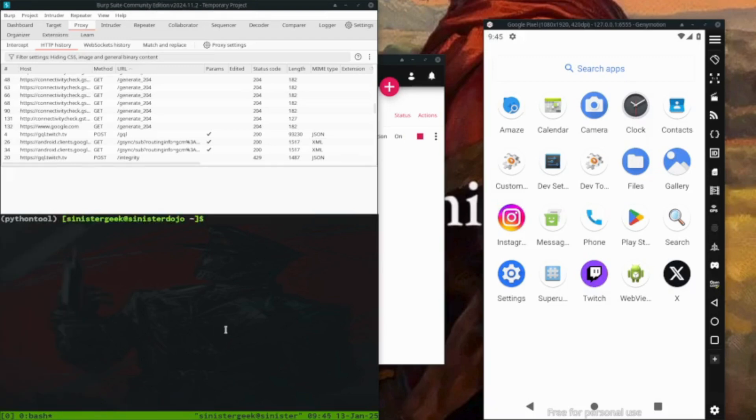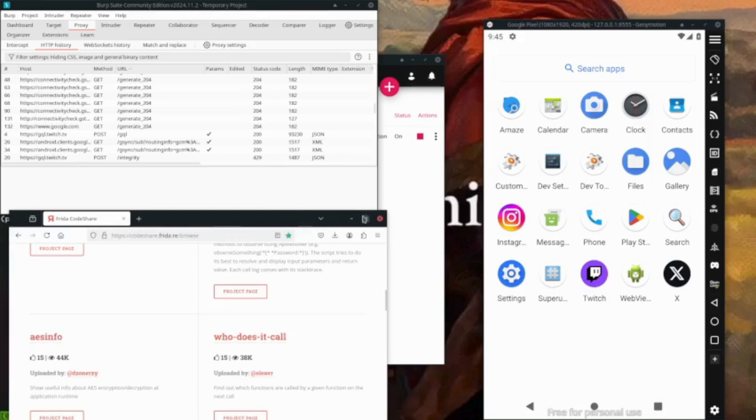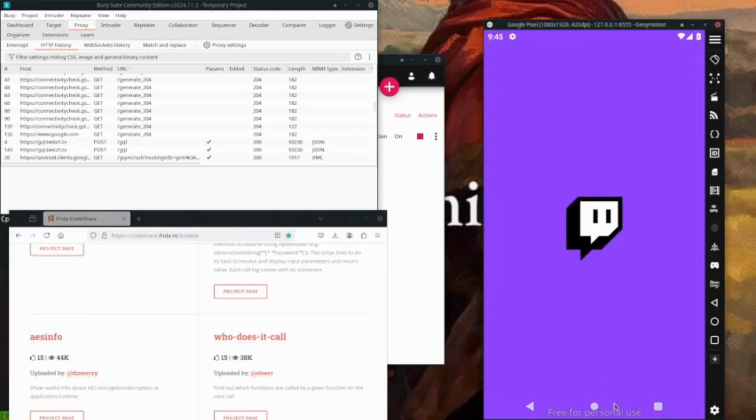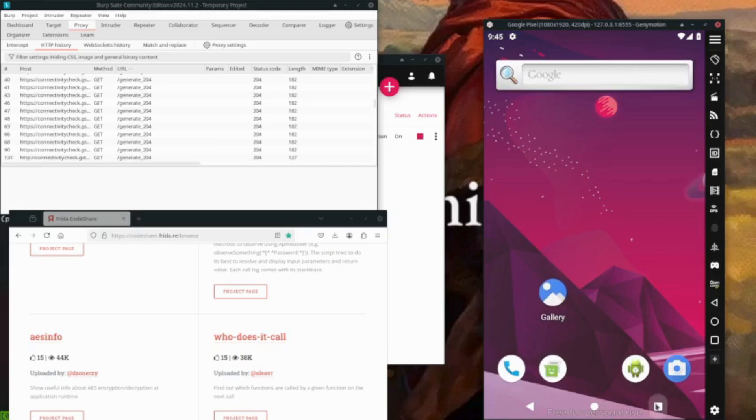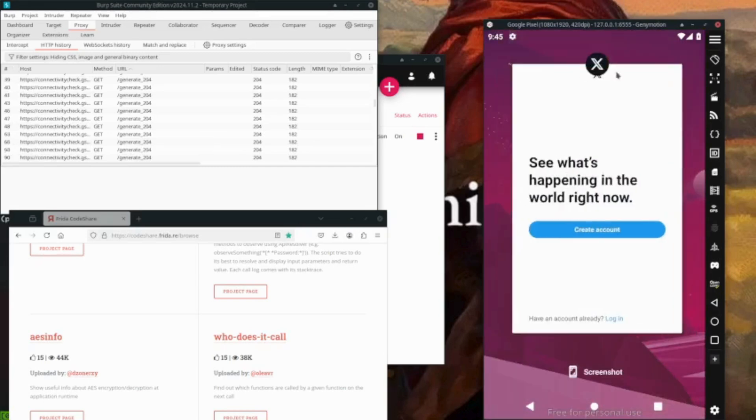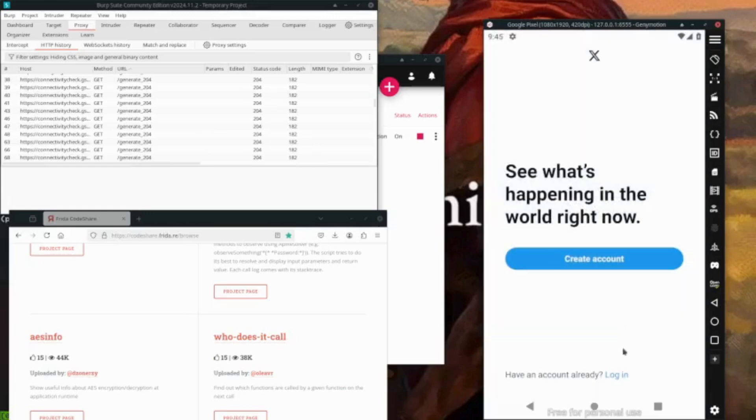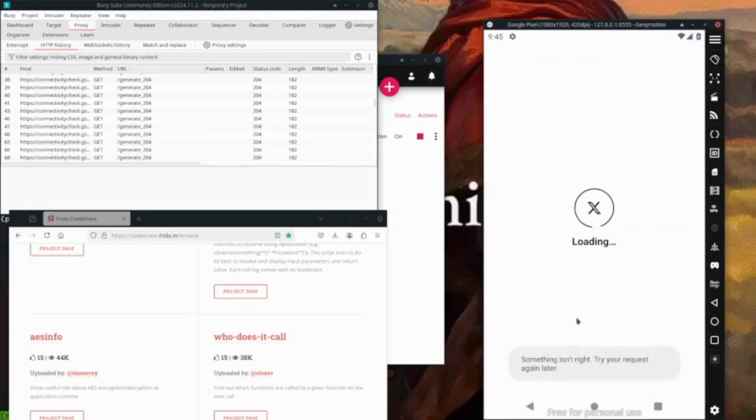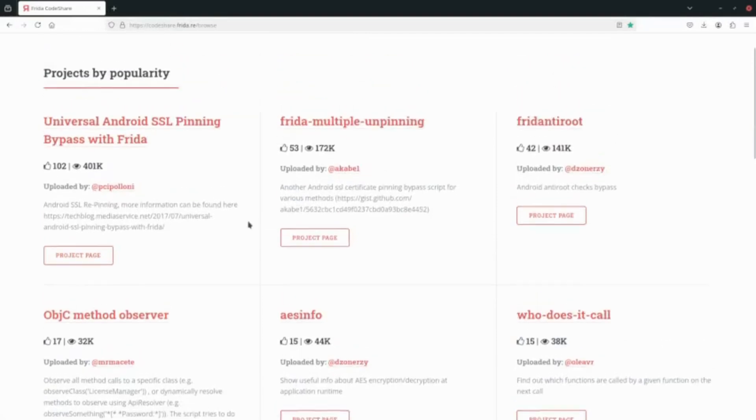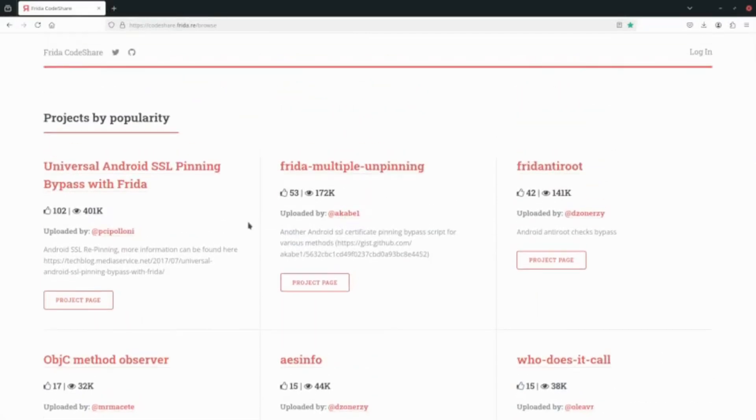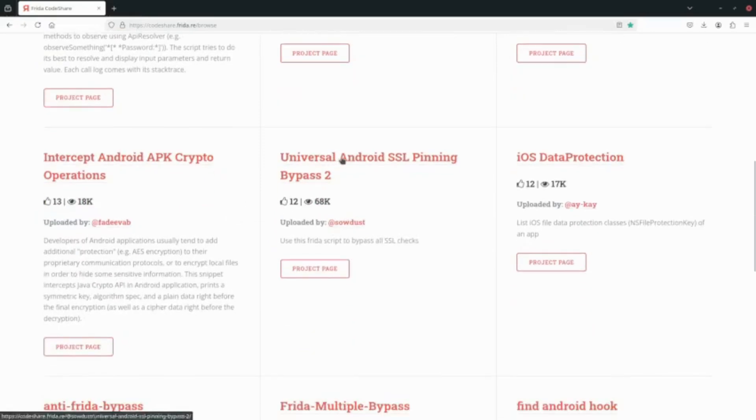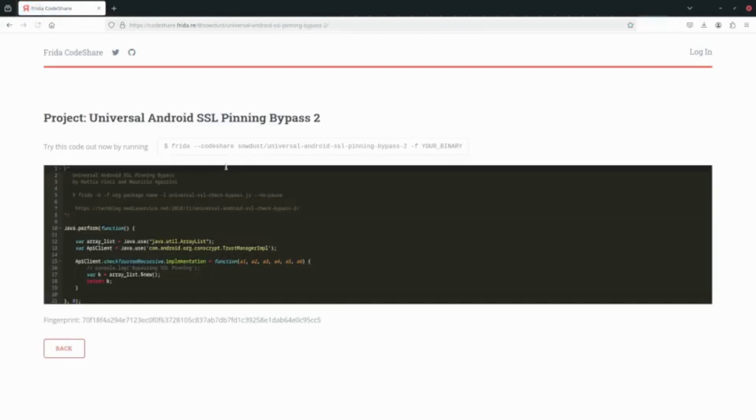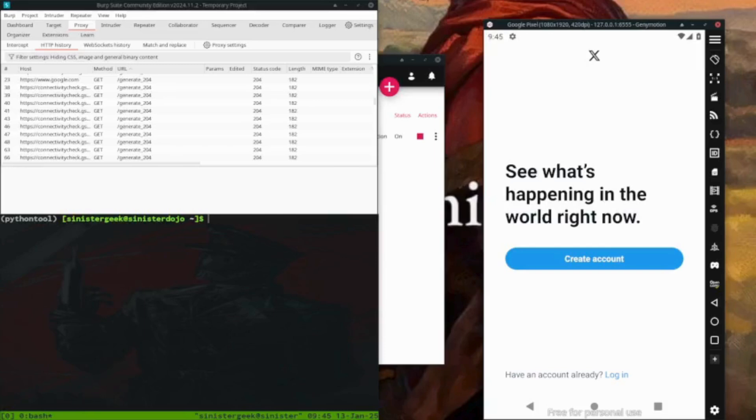Let's open the ADB shell. Before that I want to show you how we are going to bypass the SSL. Here we have the Twitter one, we have this something isn't right. So here is a Frida code share. Here we are using this universal Android SSL pinning. So here you have the command. We want to find the binary.